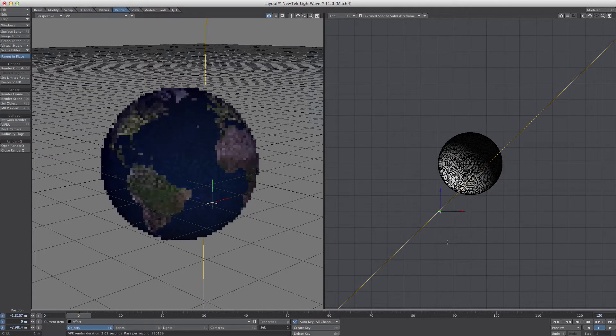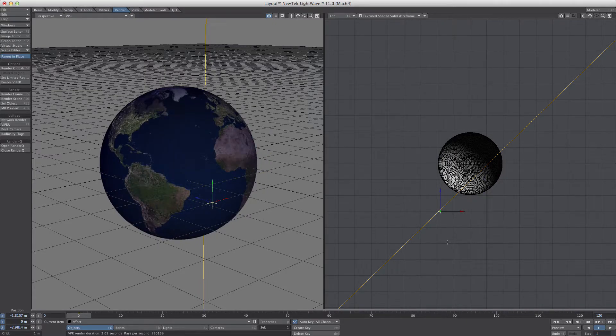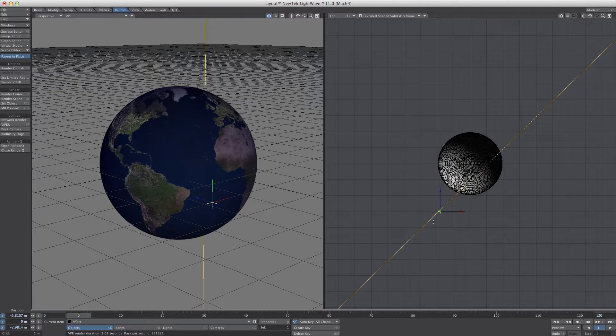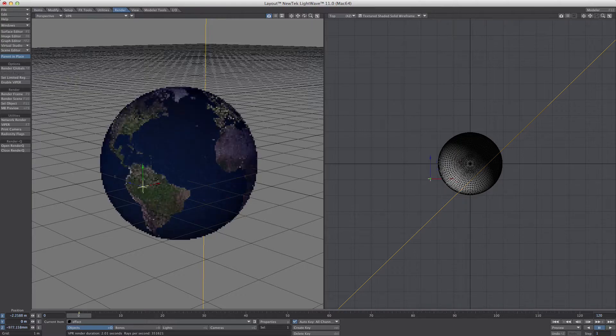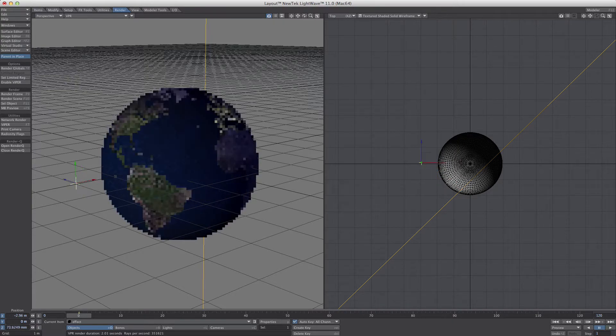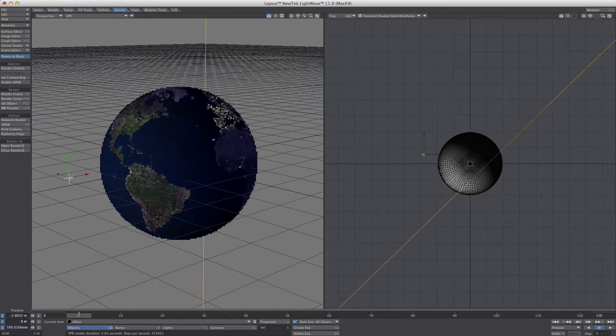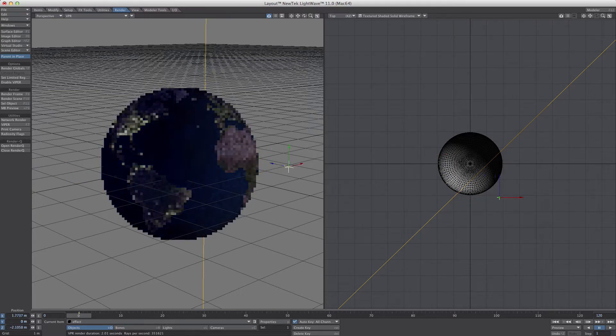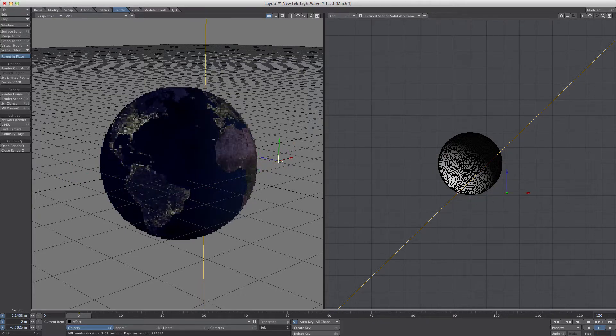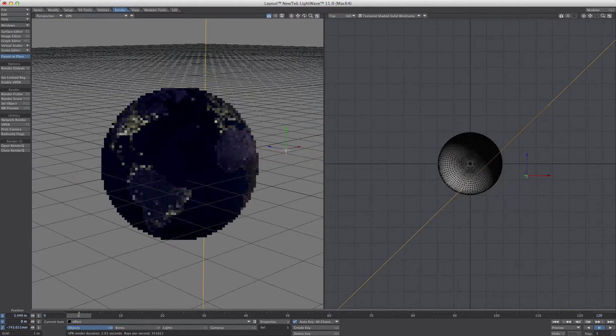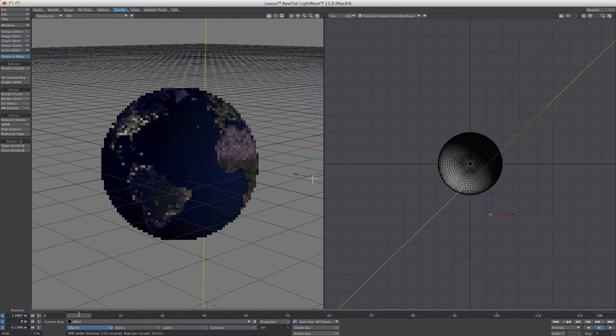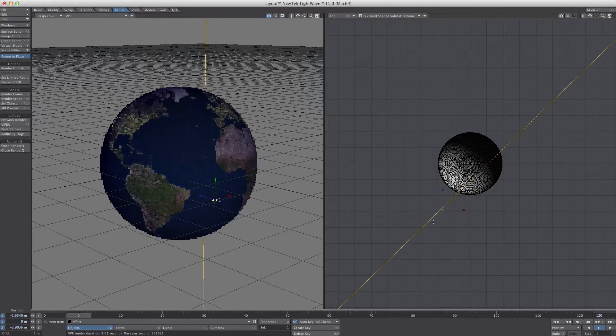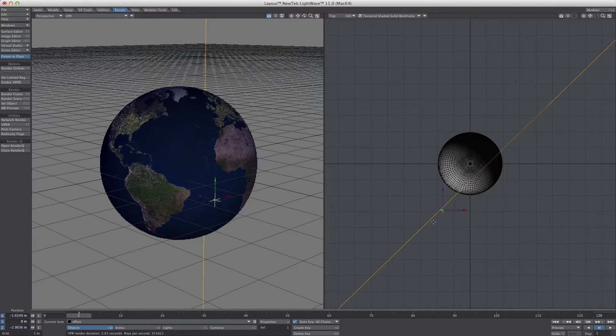It doesn't have to be a null. You can make it the light so that every time it looks toward the Earth, it will change the textures. Or you can parent the null to the light. Whatever you want. It's really flexible that way.